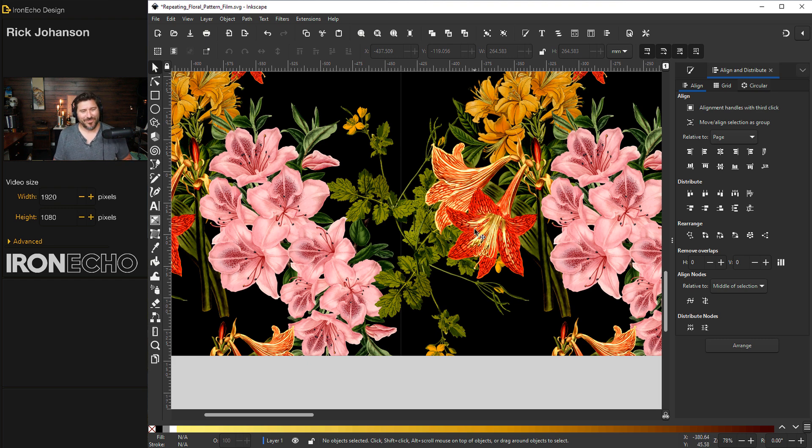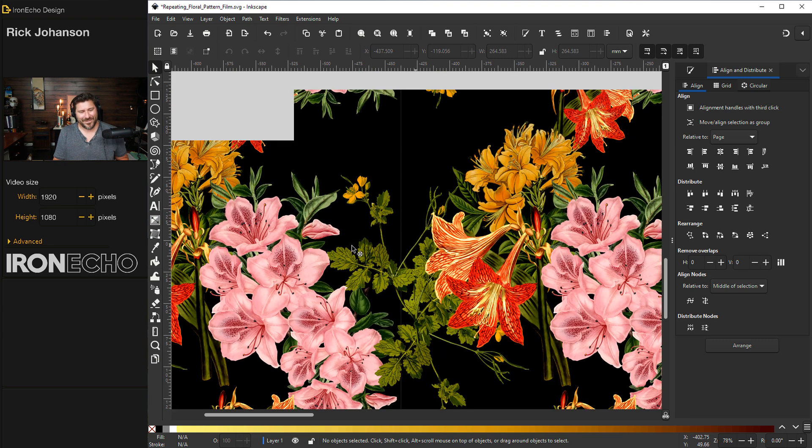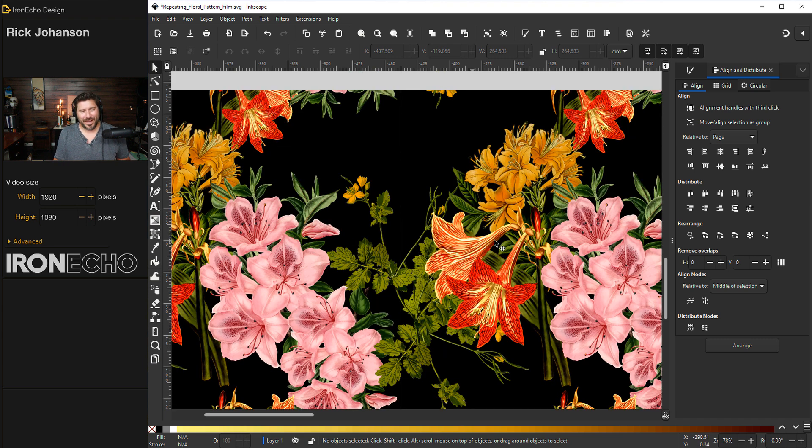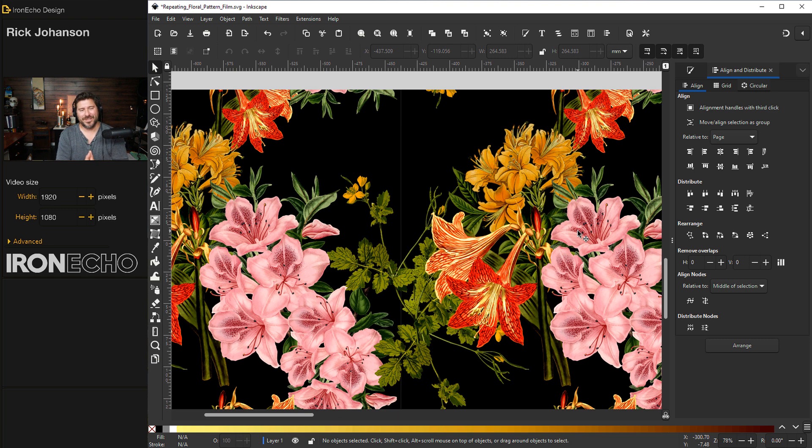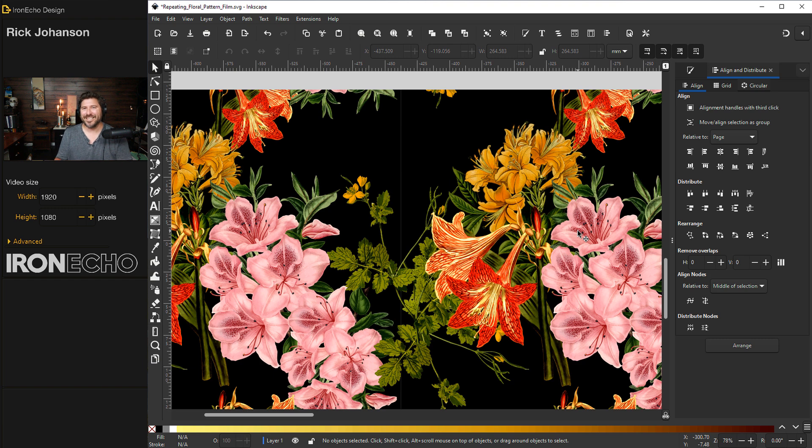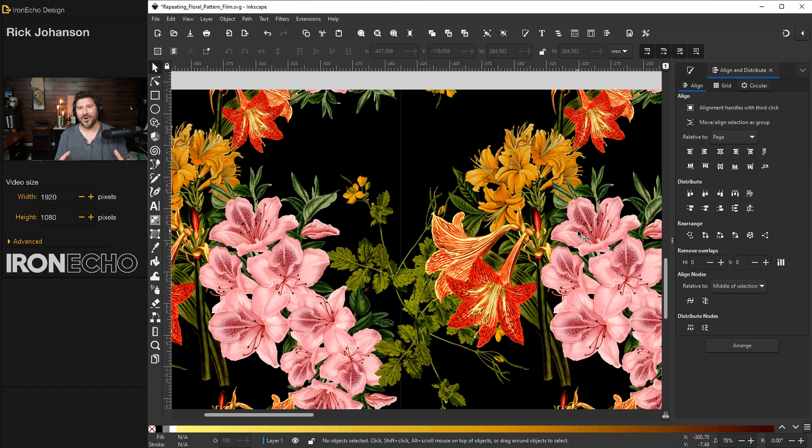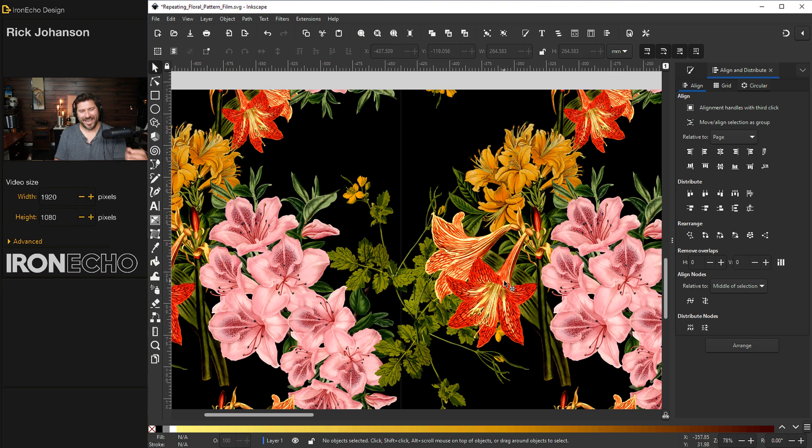So that will do it for today. Look at our beautiful repeating pattern, this floral paradise here. I appreciate everybody. We hit 10,000 subscribers. I thank you so much. This has been super fun to do each of these tutorials. I'm trying to take a lot of suggestions from the comments about other directions we can go. So if there's something you want to see, let me know and we'll see you next time.